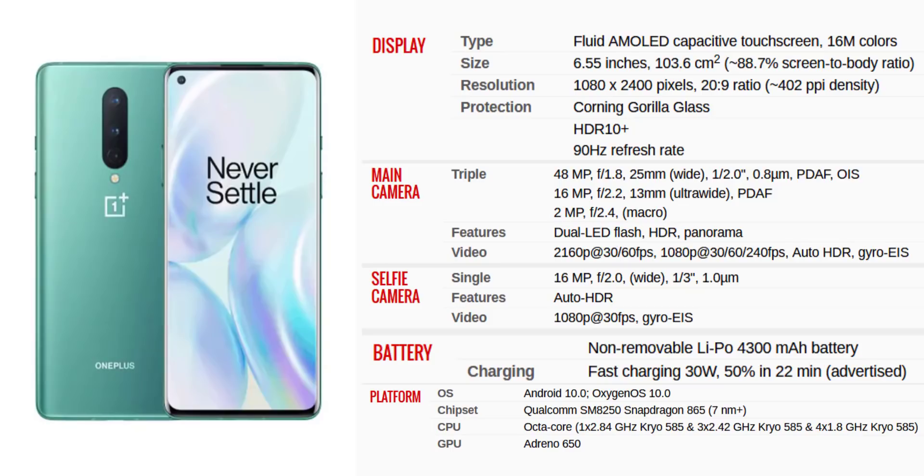Android 10 is out of the box. It has a 4,300mAh battery with 30W charging. It supports wireless charging and reverse wireless charging. The device has IP68 rating and a 90Hz refresh rate with HDR10 Plus and Full HD Plus display.